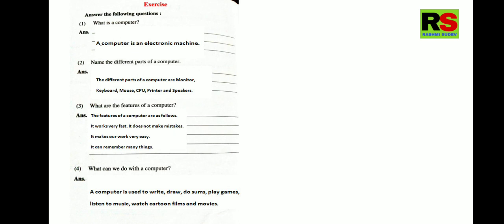A computer is used to write, draw, do sums, play games, listen to music, watch cartoon films and movies. Only this much notes are there in lesson number 1, a computer.